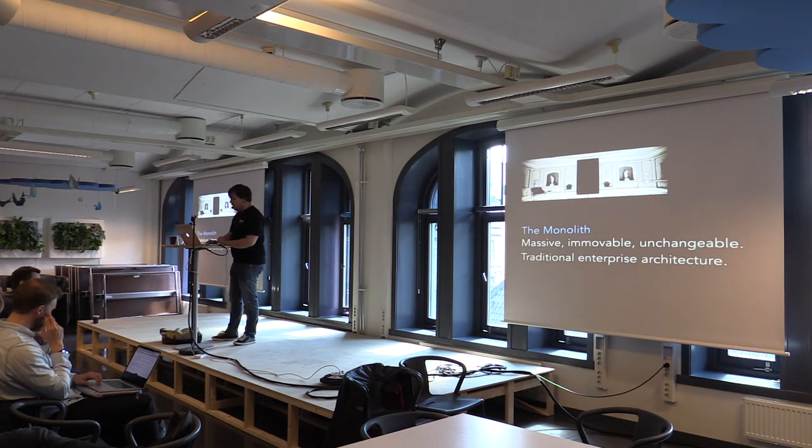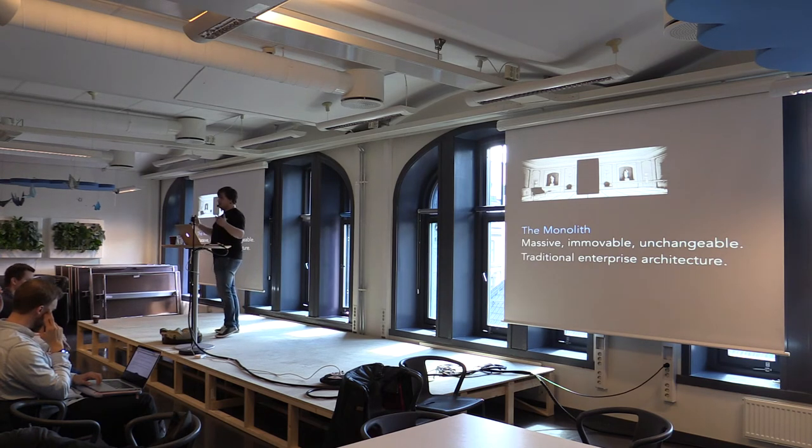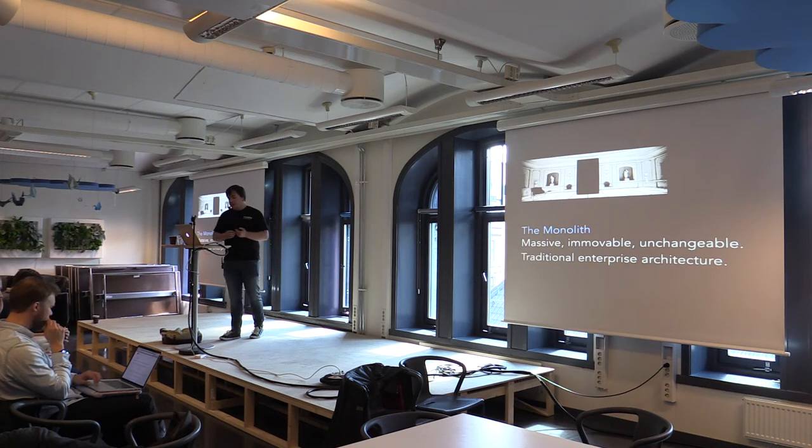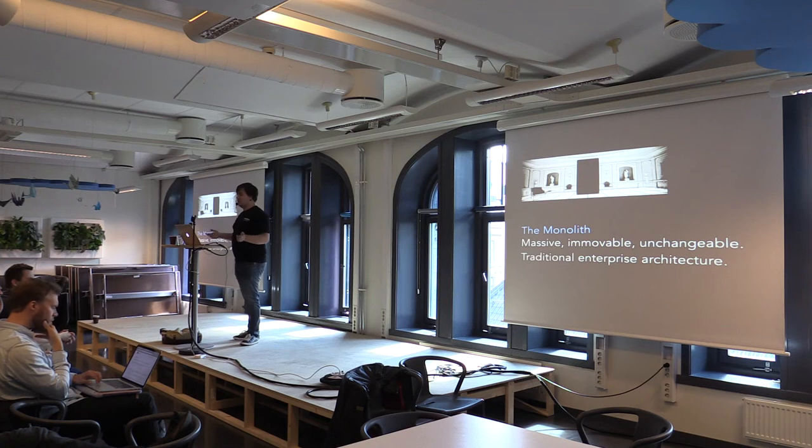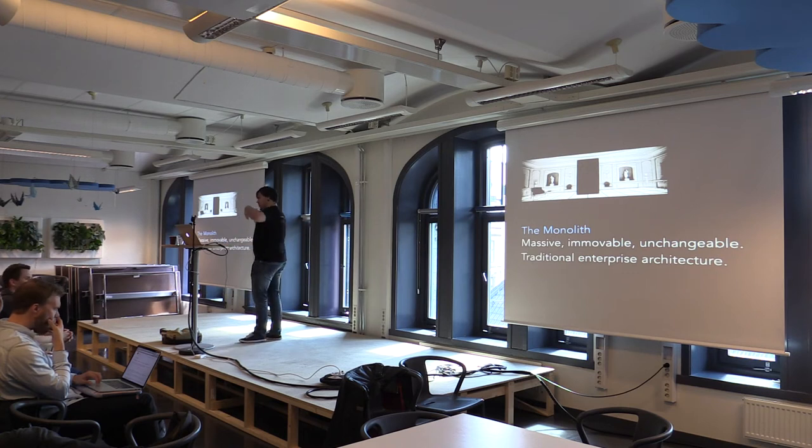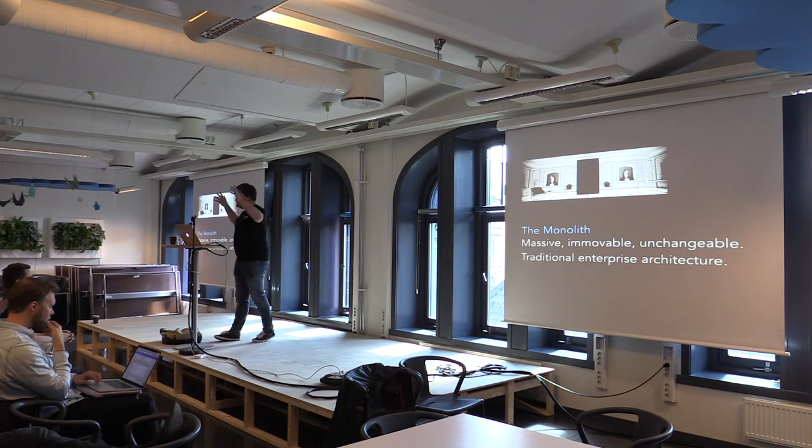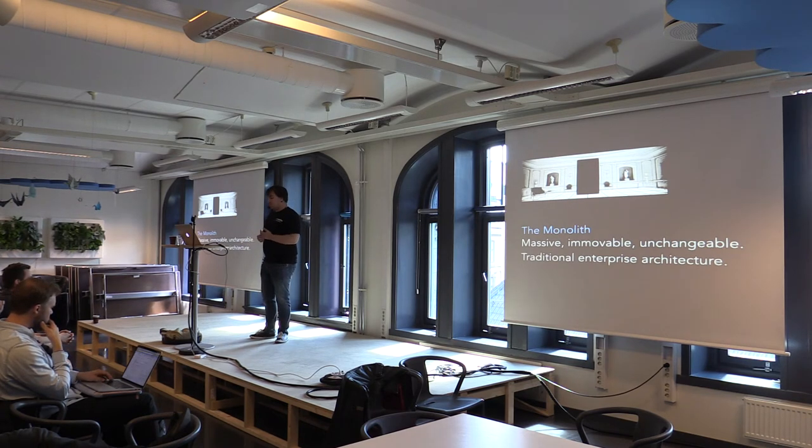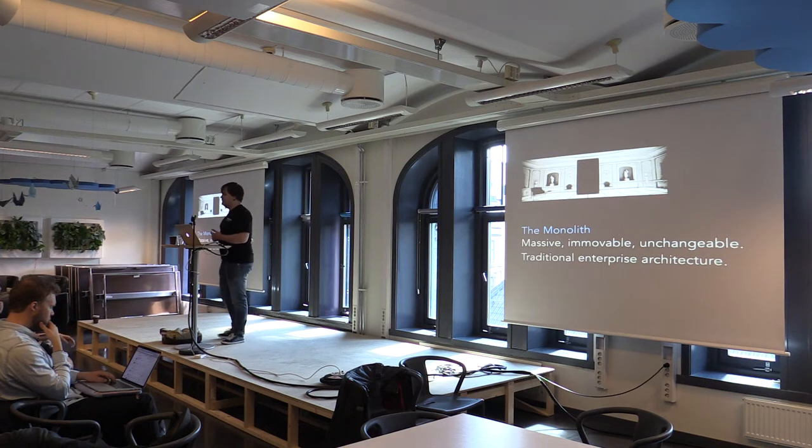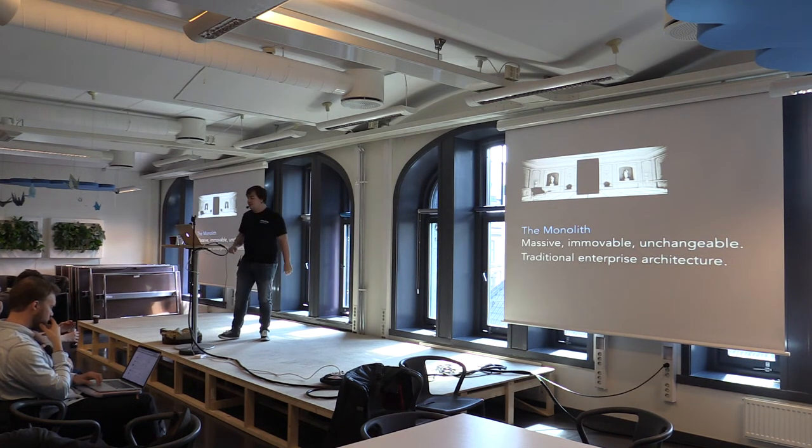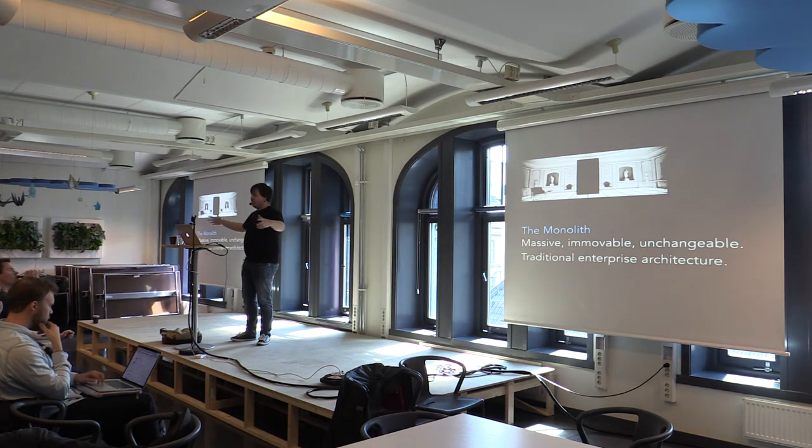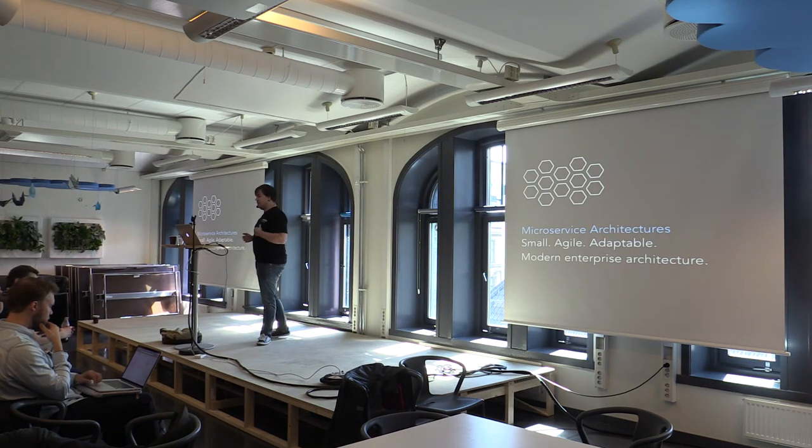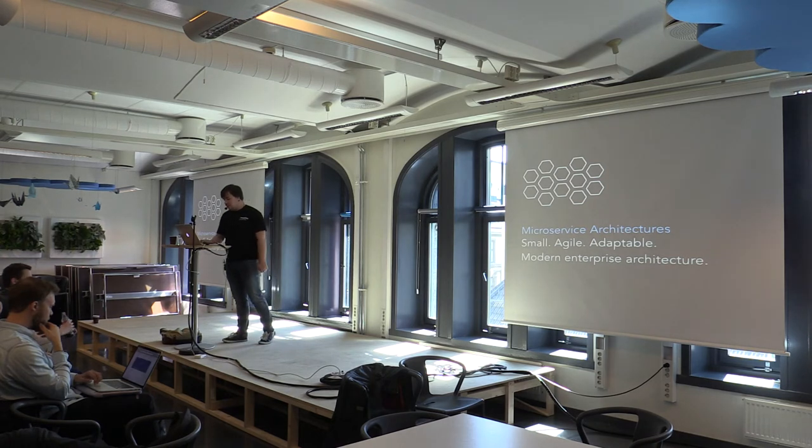The monolith is what you would call an application that's built all in process, or an application that's mainly built all in process with a couple of pieces around the outside. Monoliths tend to be massive, immovable, and unchangeable. That's a space oddity reference. And this is kind of how we would view traditional enterprise architecture. You have this massive ball of mud. There's parts of it that people are too scared to go in and change. Because some dude wrote it five years ago, and he's no longer with the company, and he was like a wizard. So we don't touch that piece. And on top of that, they're just very big and very tightly coupled. But microservice architectures we found are small, they're agile, they're adaptable. And we would consider this modern enterprise architecture.